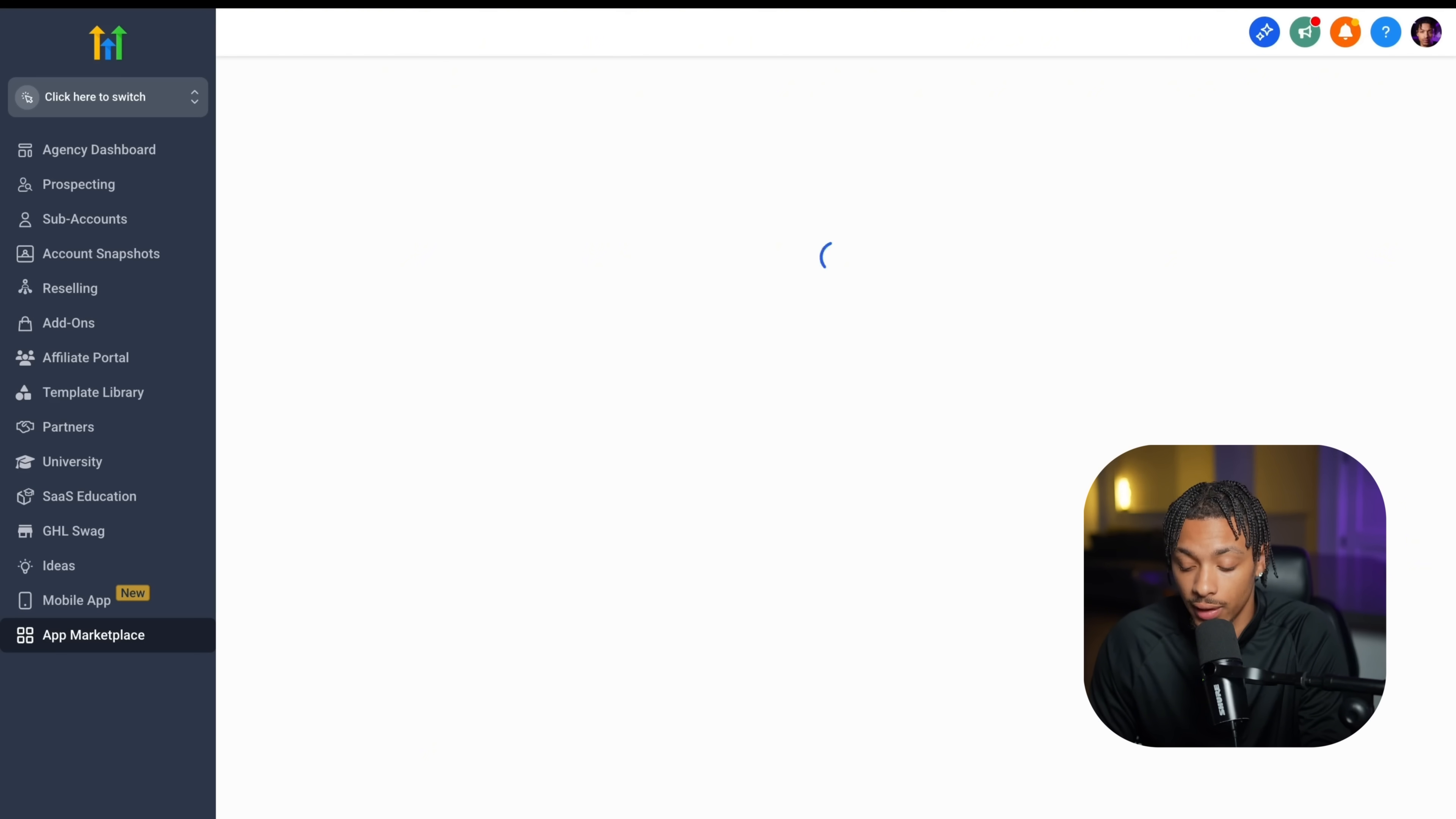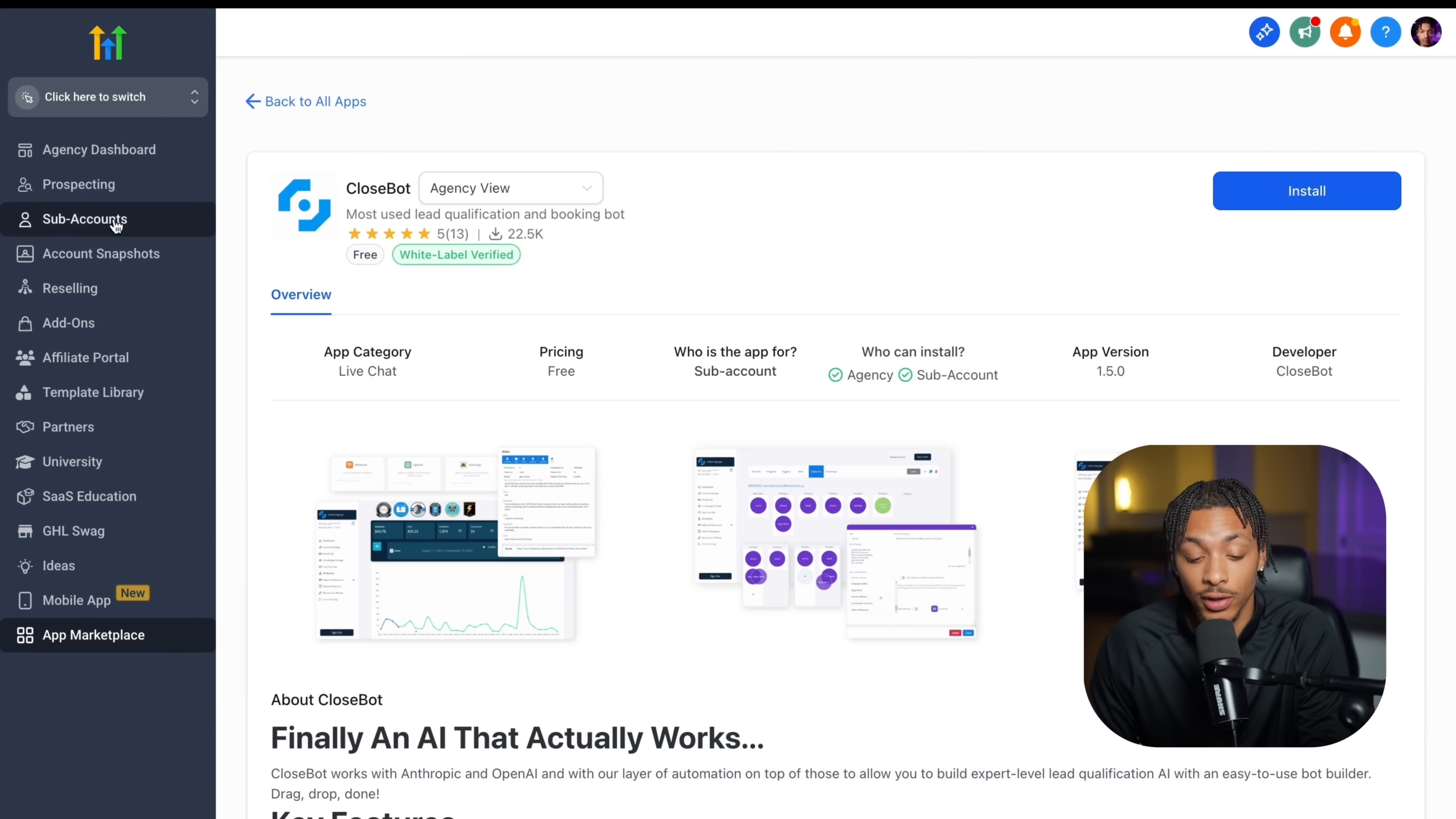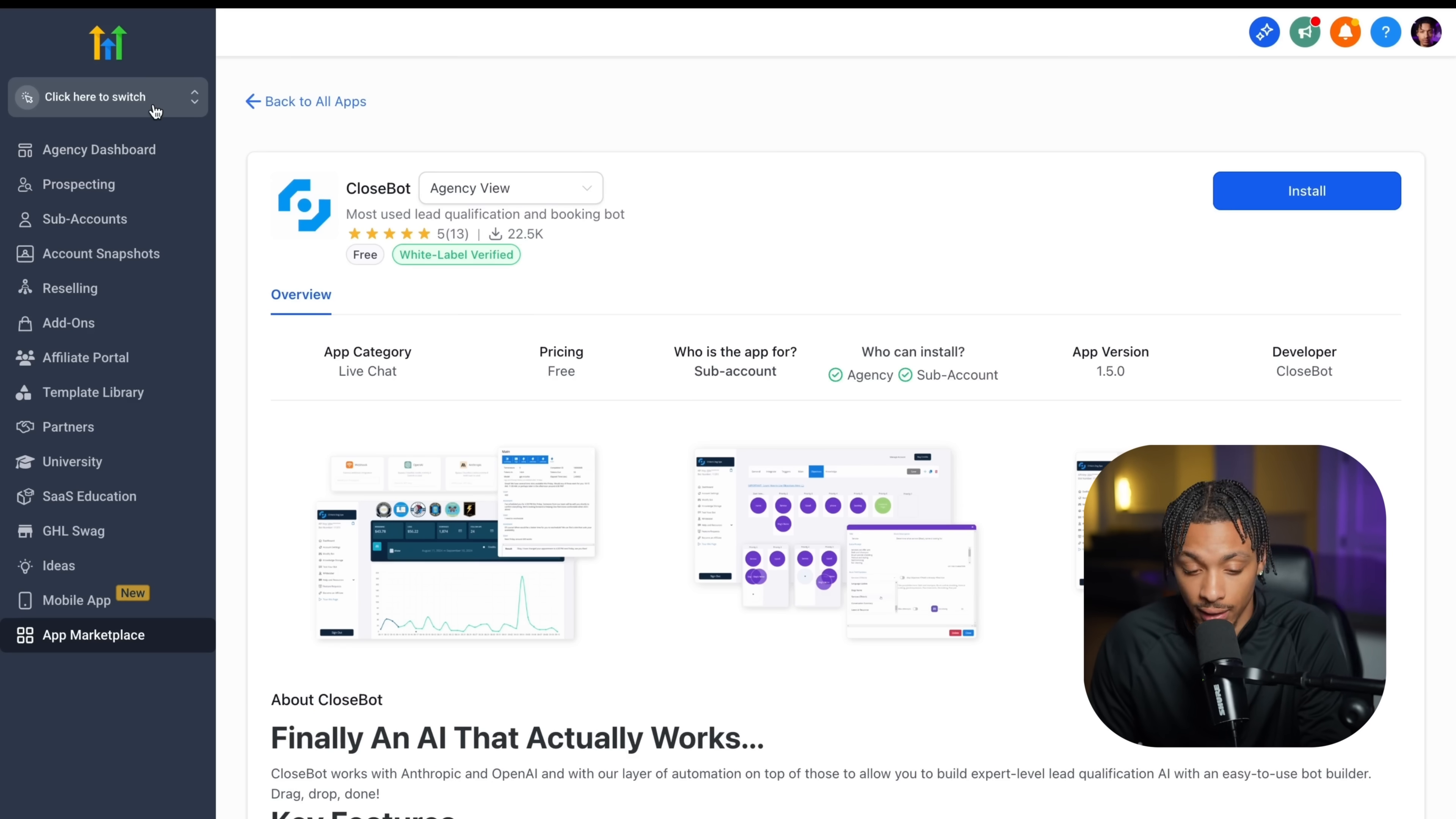Once you click on one that you want to use, you press install and you can add them to your dashboard, change the colors, icons, and I'll show you what that looks like right now.